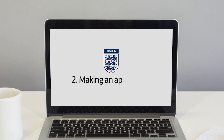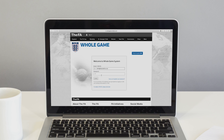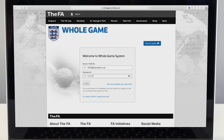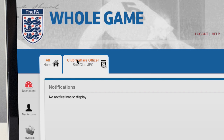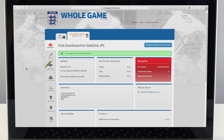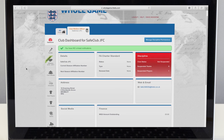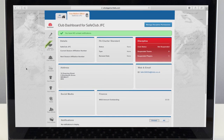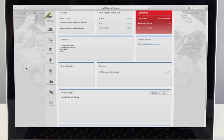In this video we will show you how to start your first criminal record check application. Your secure online club records can be accessed via the whole game system. Here you can monitor your club's criminal record checks, safeguard and education and first aid qualifications.